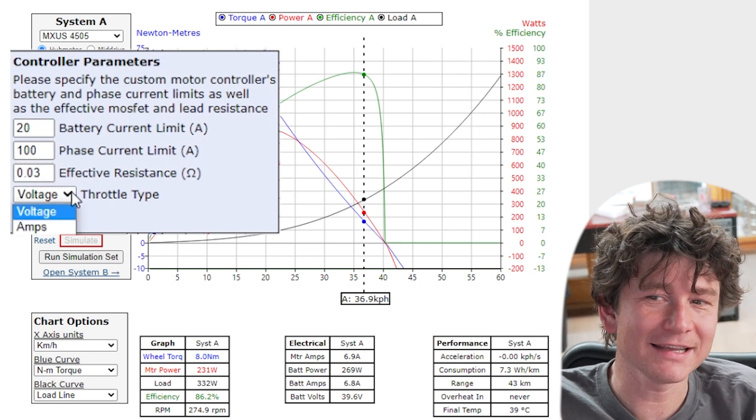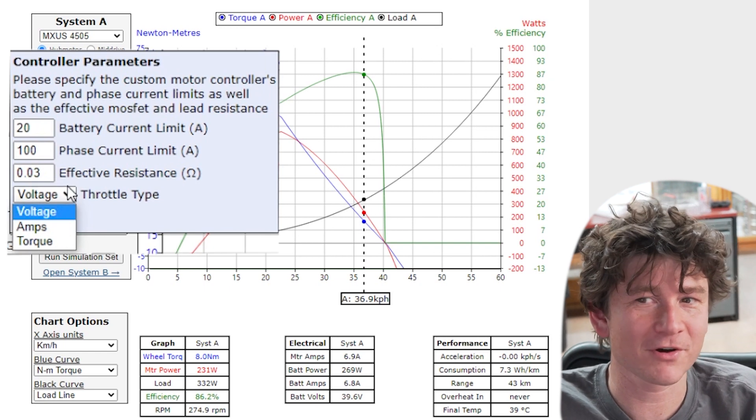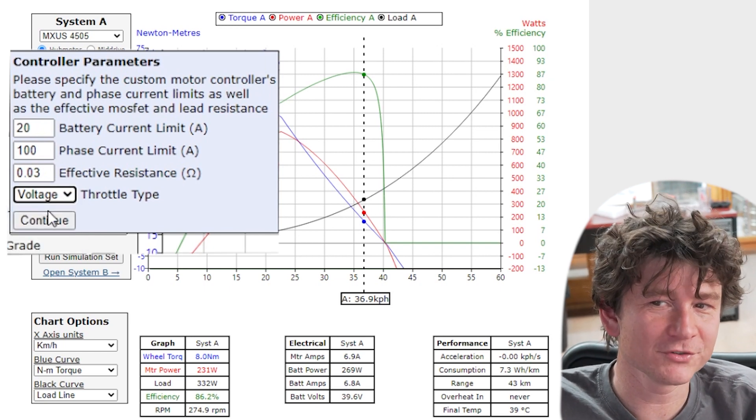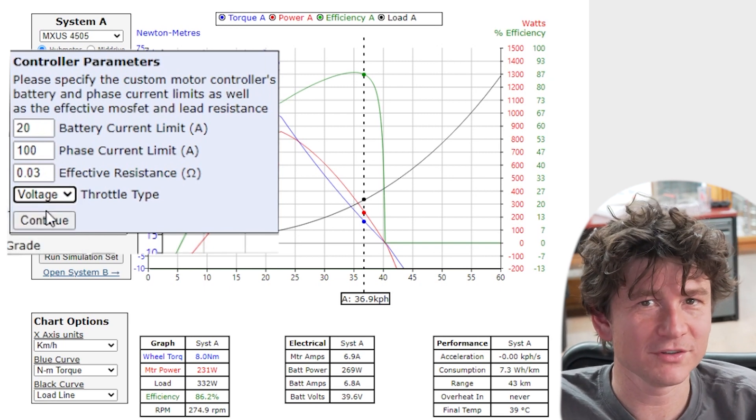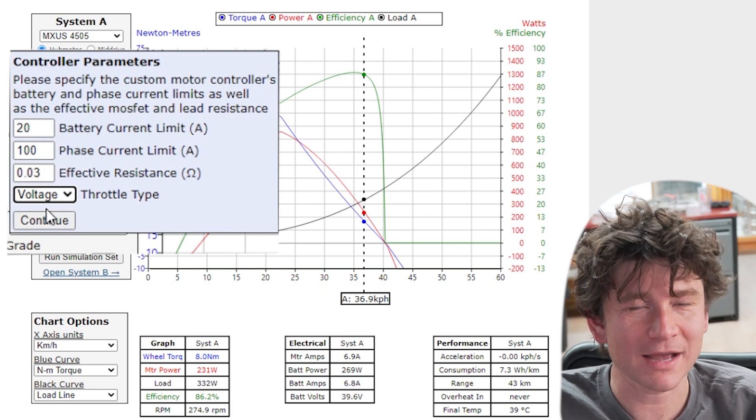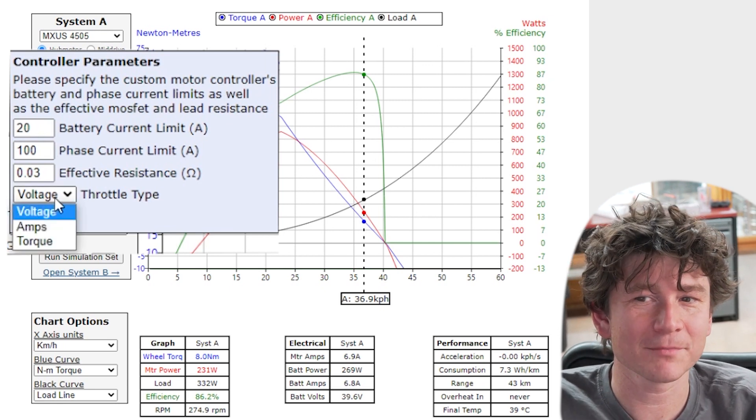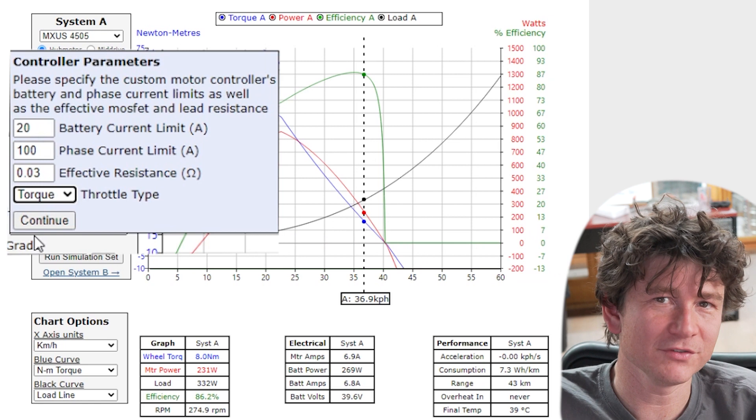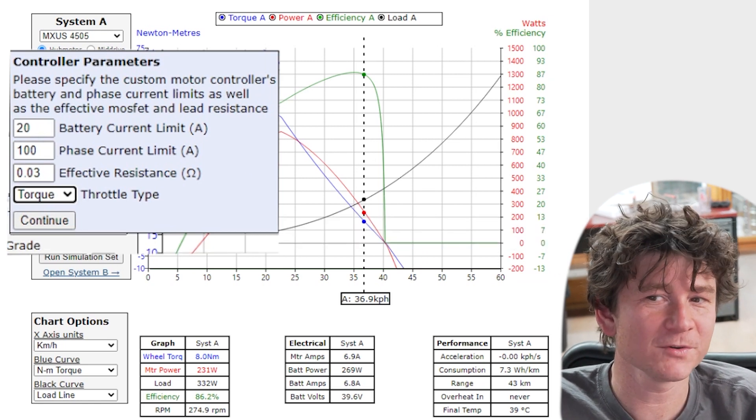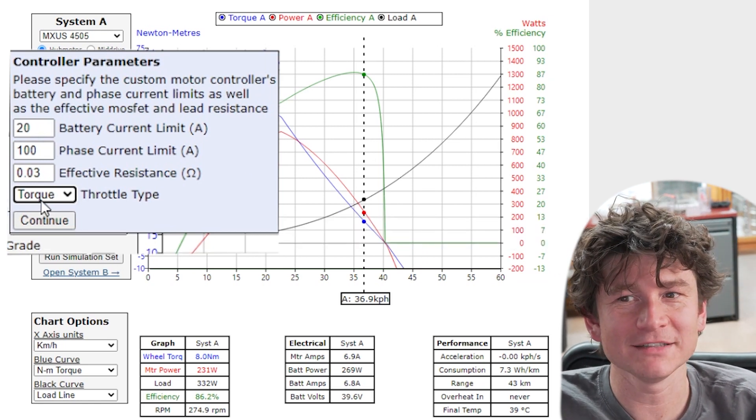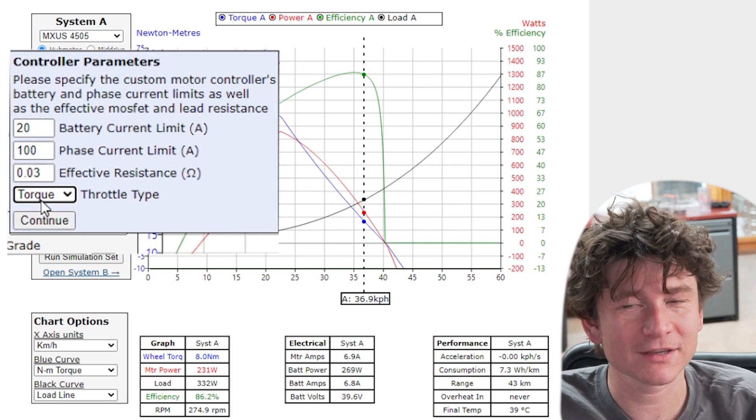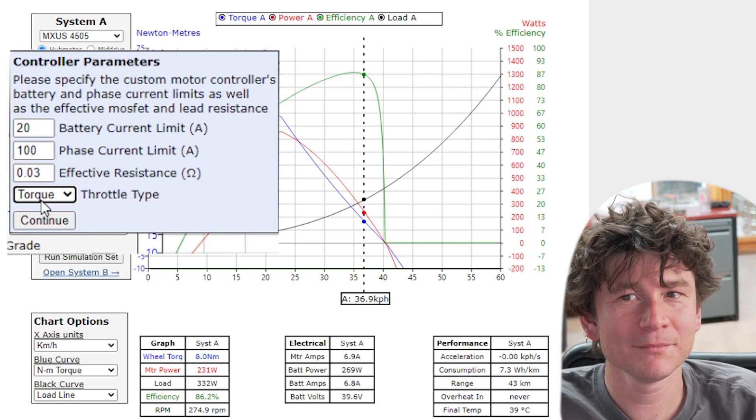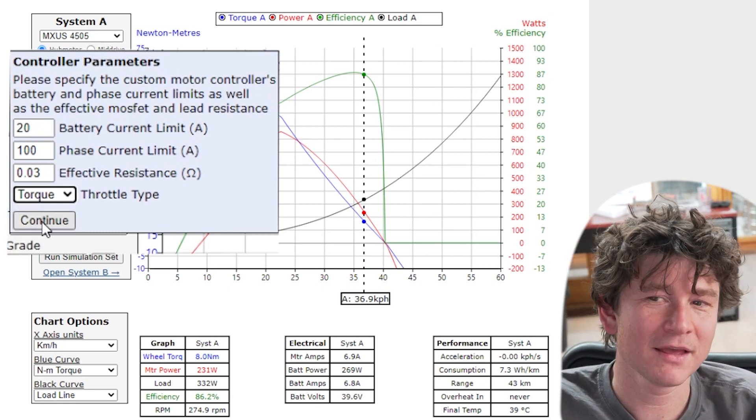And finally controllers can have different throttle responses. So a voltage throttle is what you see on most generic motor controllers where half throttle means the motor spins at half rpm. A torque throttle is what you see in most newer controllers and field-oriented controllers and there a half throttle means half torque. It'll still spin up to the same speed but the peak torque is going to be half as much.